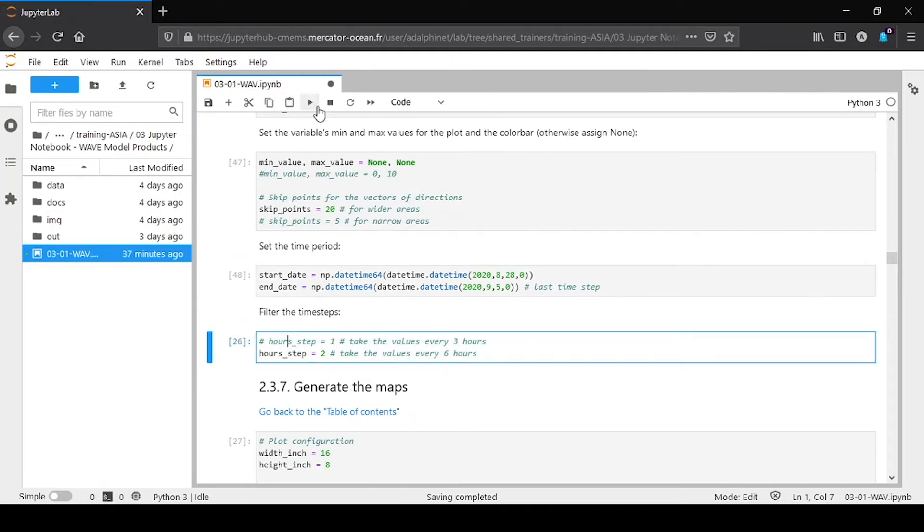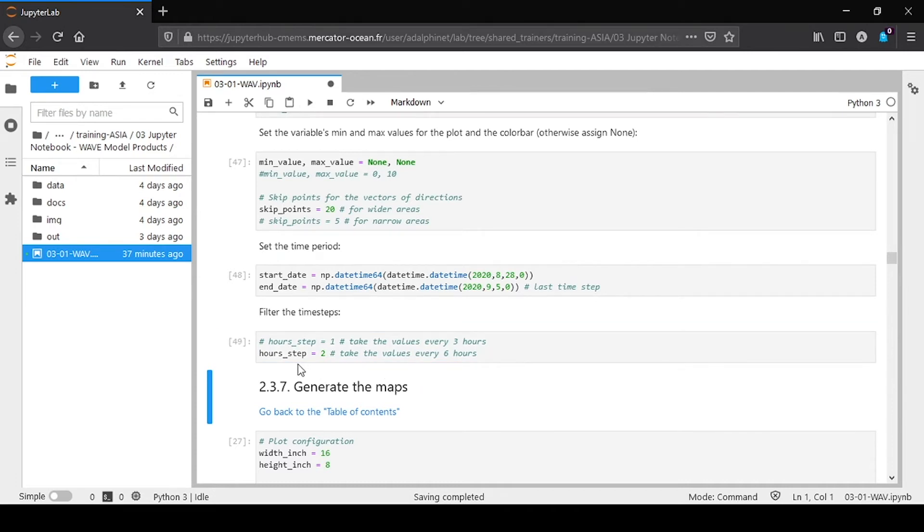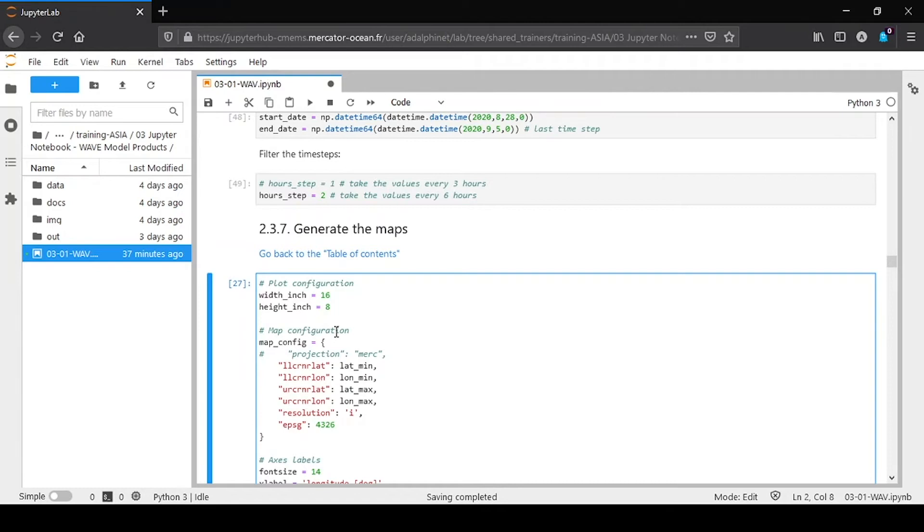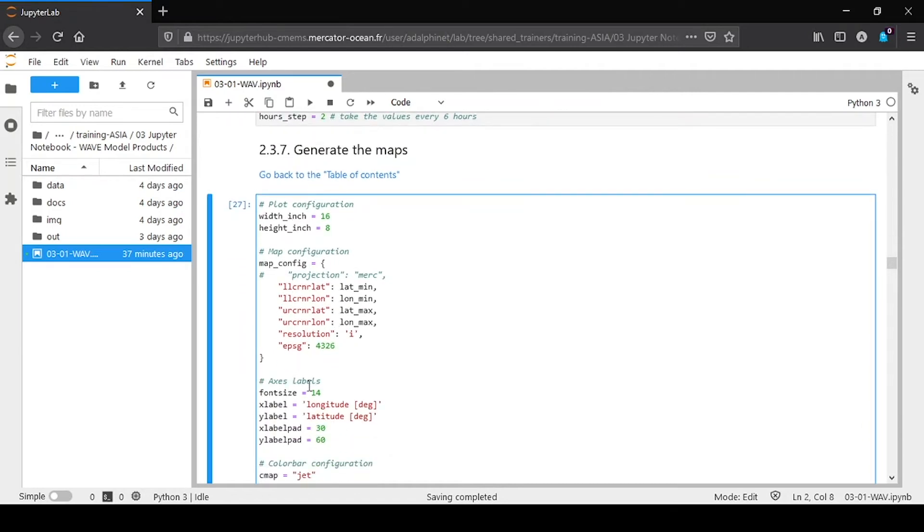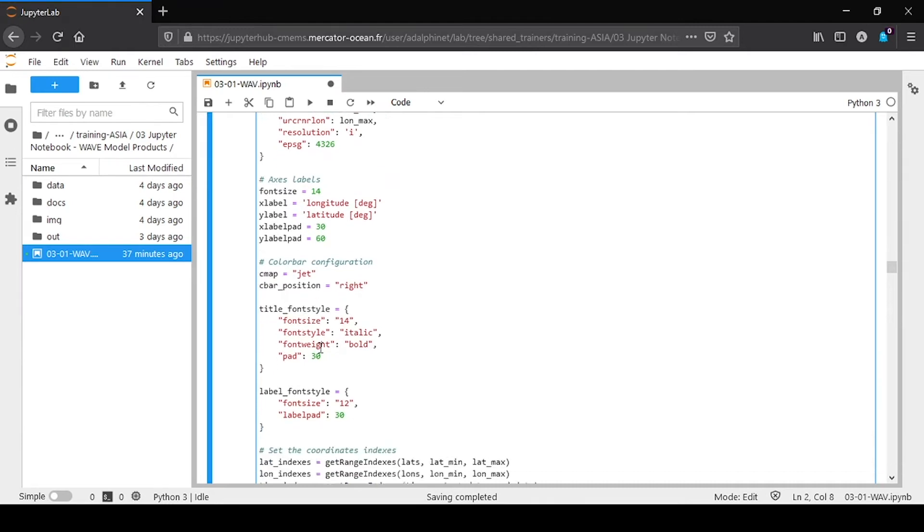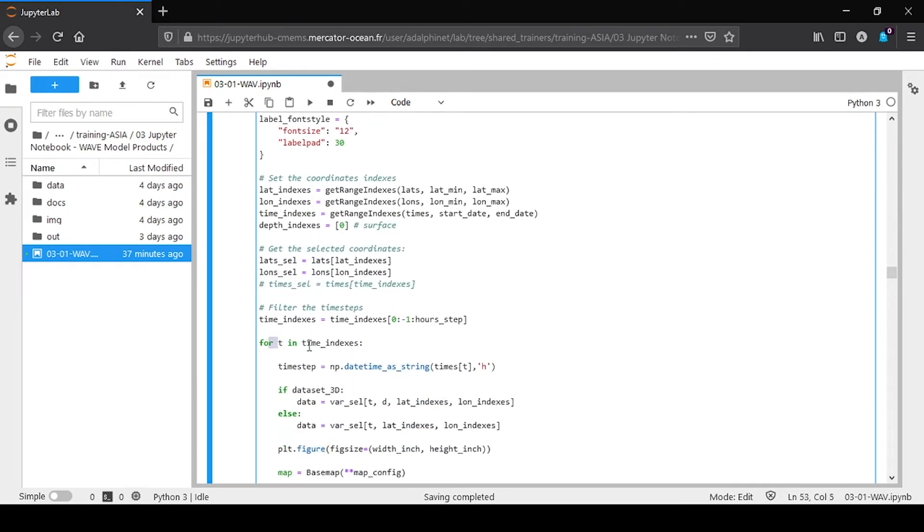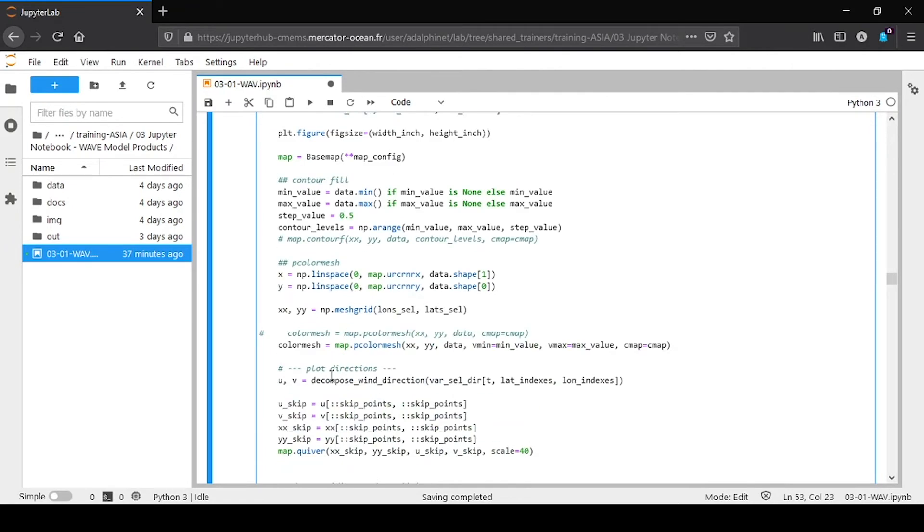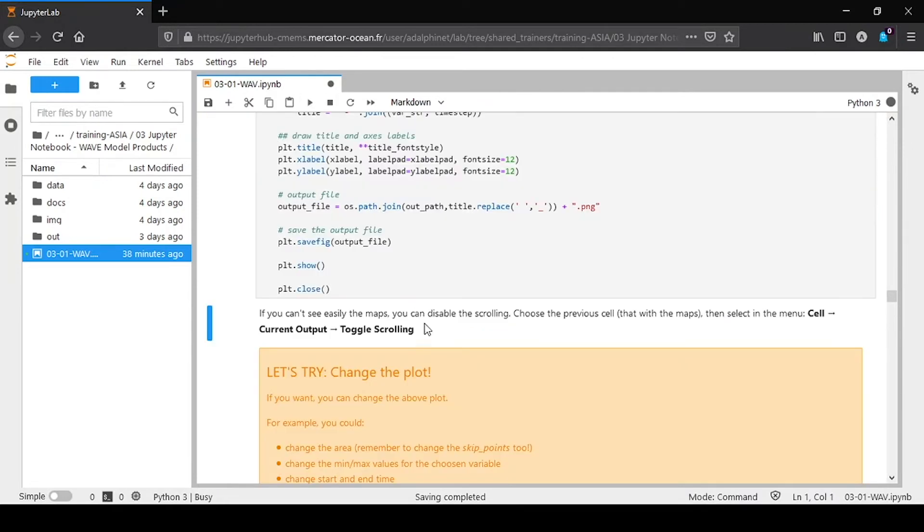We decided to plot only one time step on two, that means we have a plot every six hours, because the data are three-hourly. Here we have the main plot configurations for the axis labels, the color bar. And then here there is a loop for every time step. So you remember that we plot only a field every six hours. And then the drawing commands below. So we run this cell.